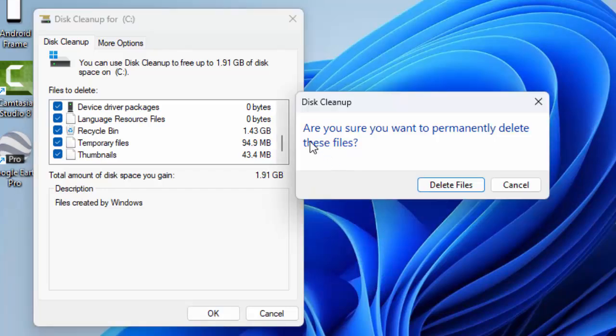You can see here, are you sure you want to permanently delete these files? Select Delete Files.